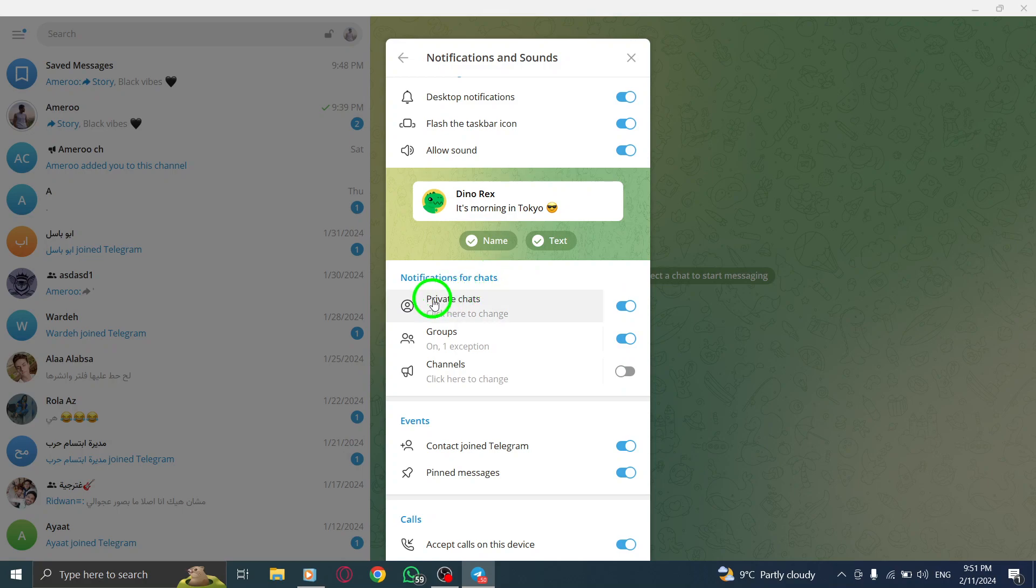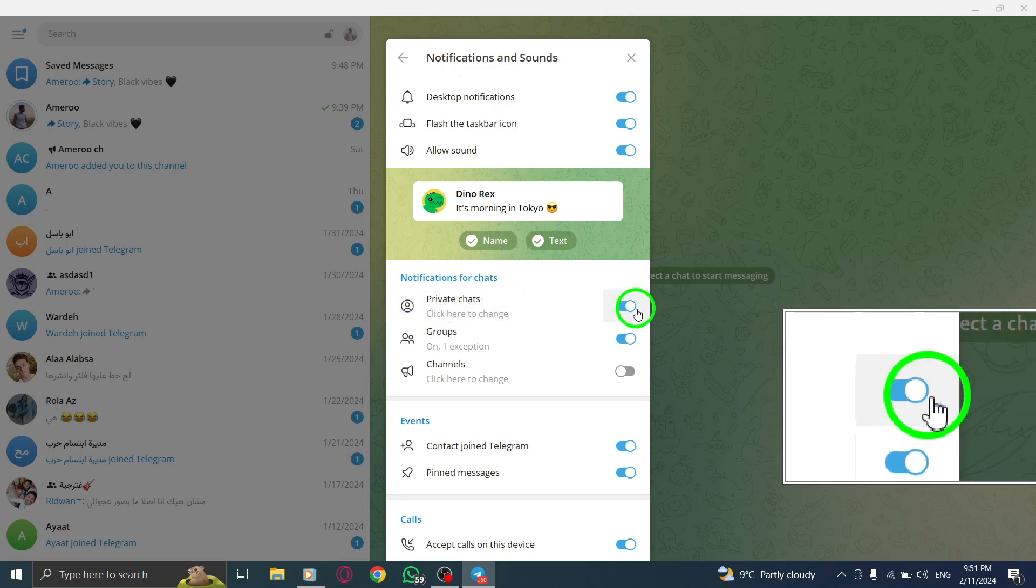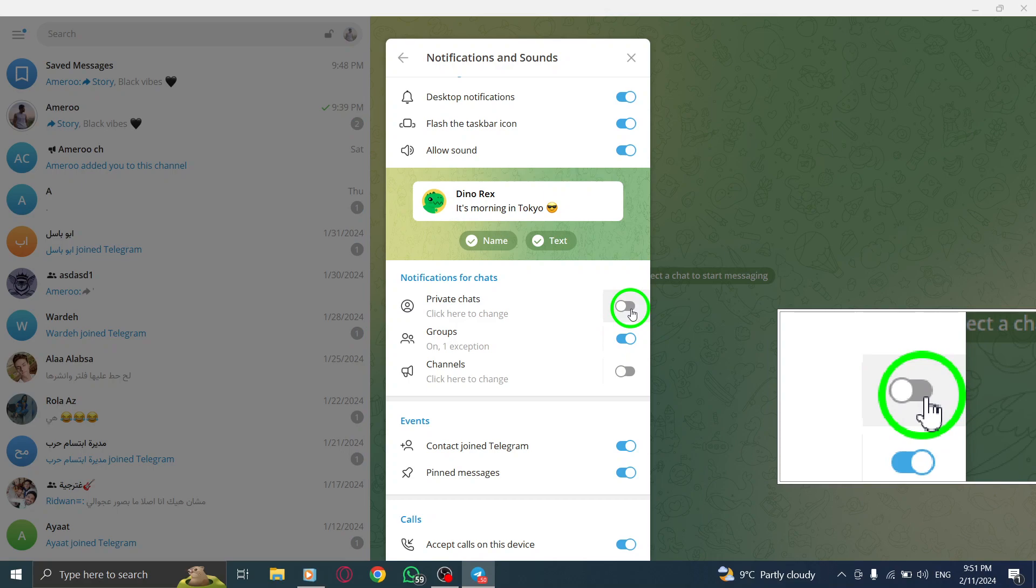Step 6. Finally, click on the toggle switch next to Private Chats to turn it off. The toggle switch should turn grey, indicating that all chats notifications are now disabled on your PC.